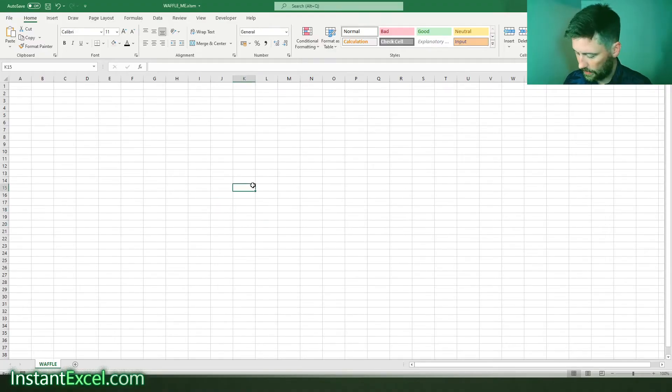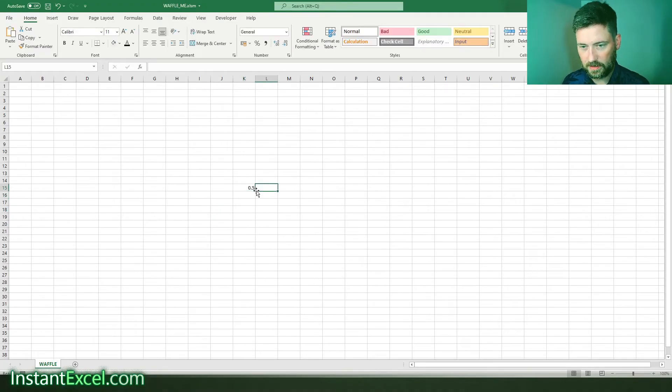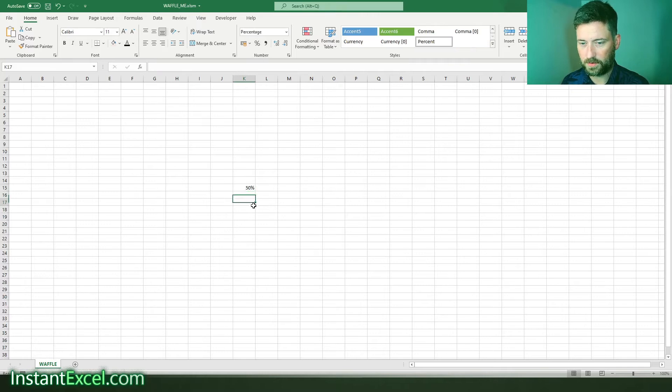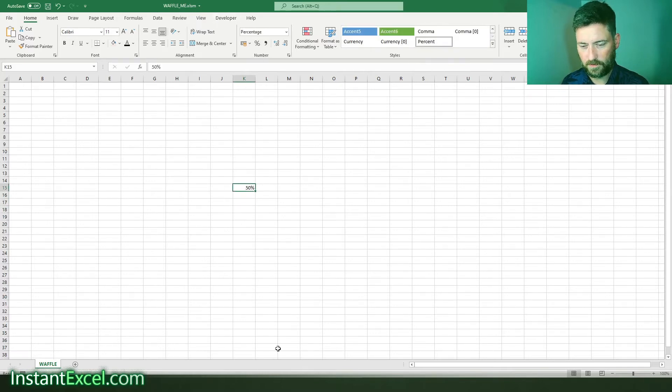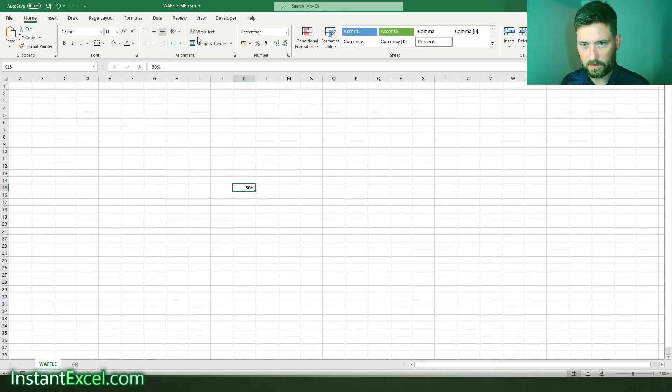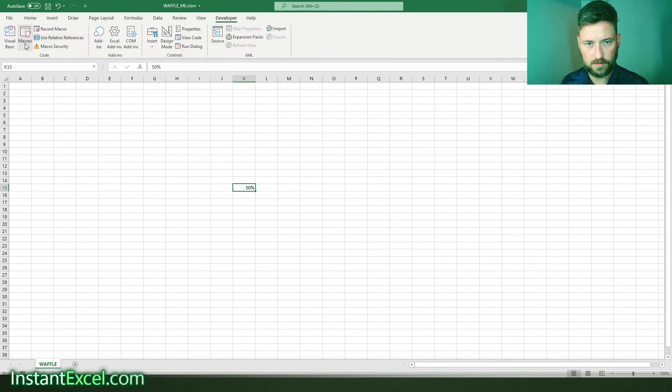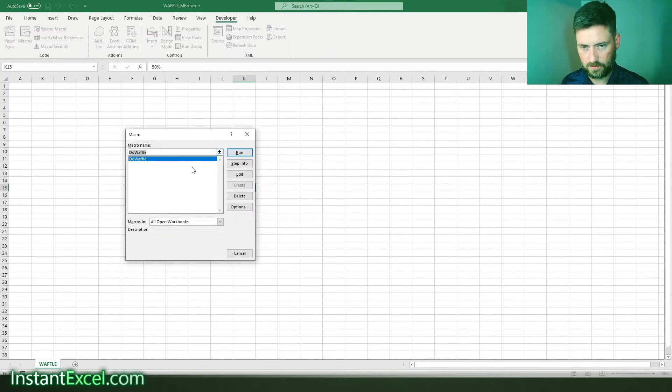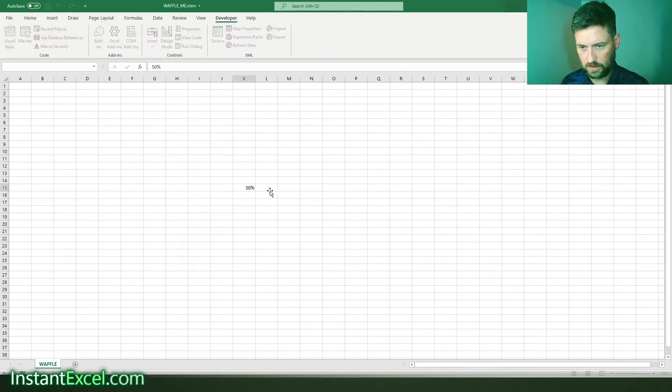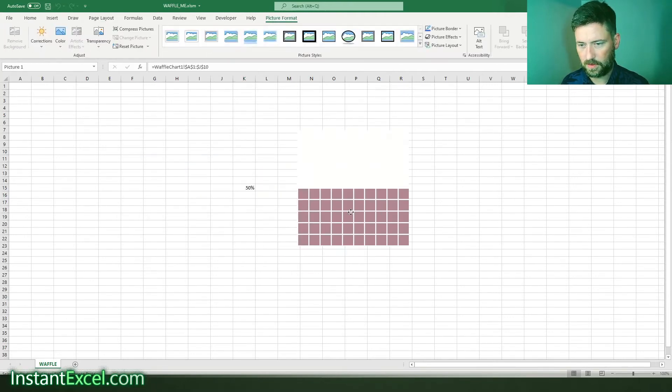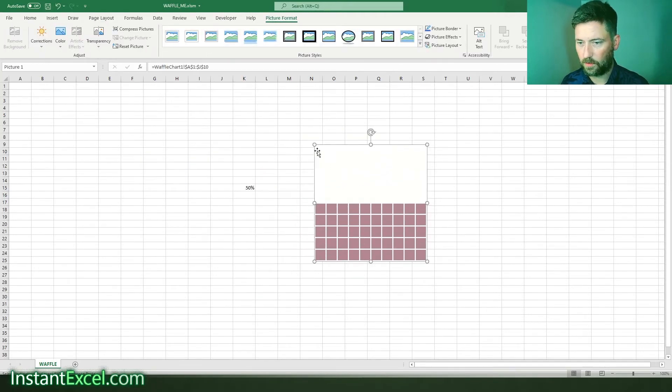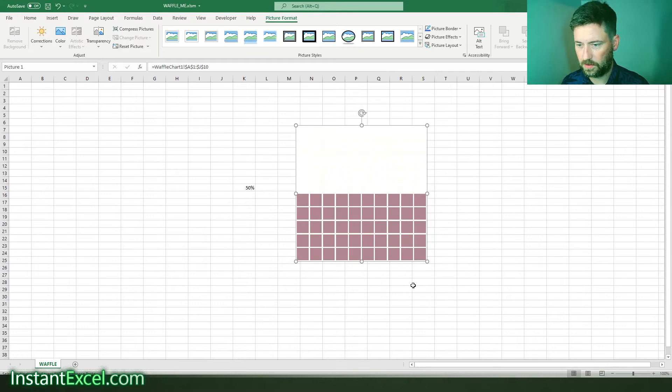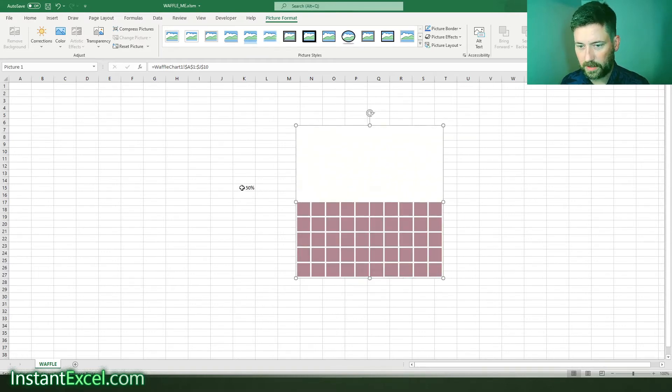Here's one I prepared earlier. Let's just type in 50% like so, and then I'm going to run my macro. There we go, that's our waffle chart.